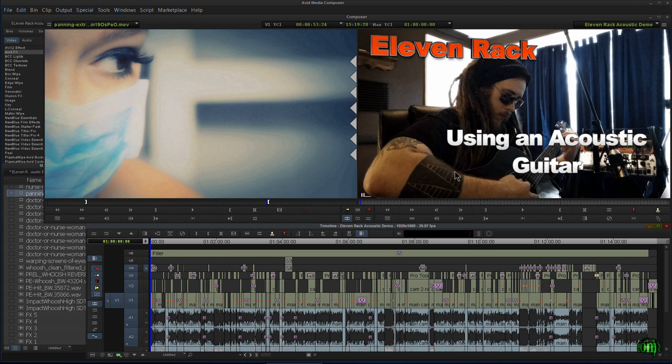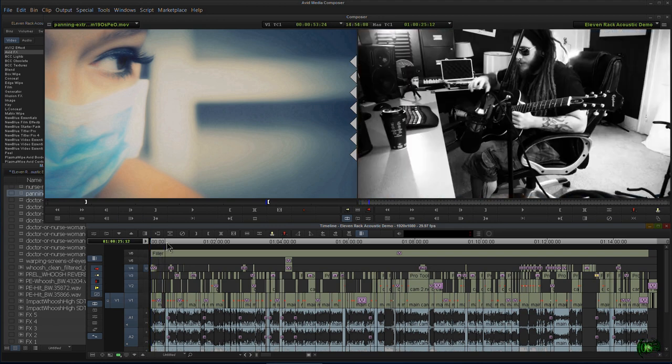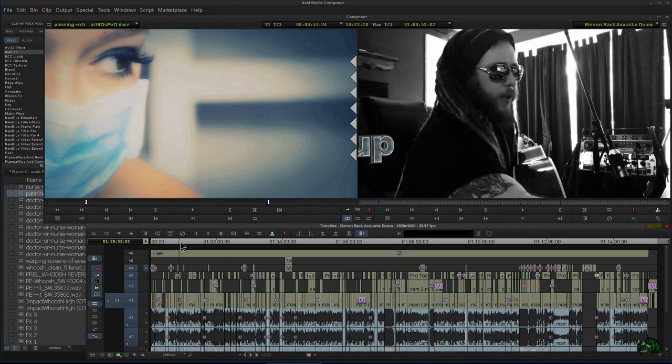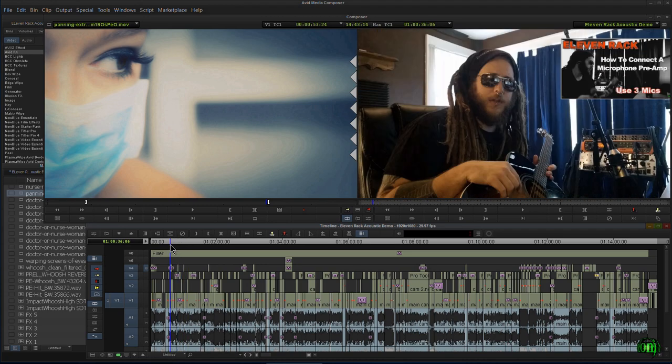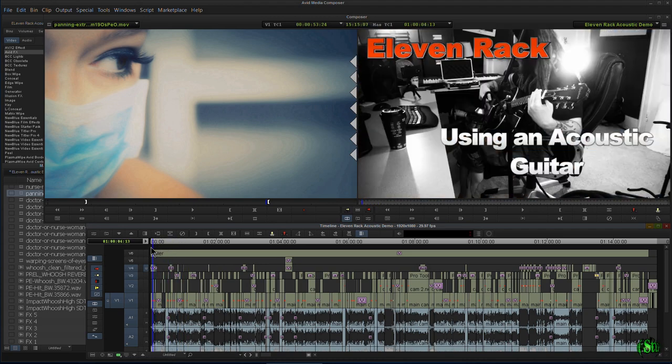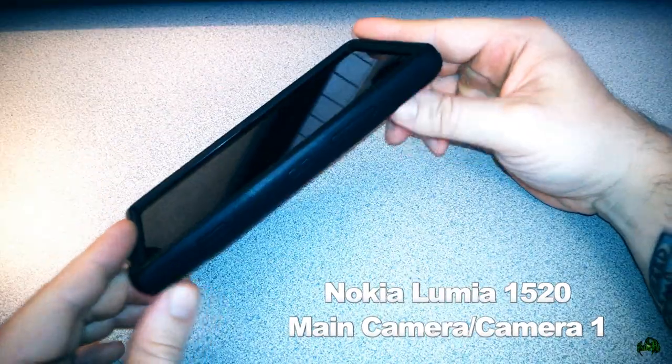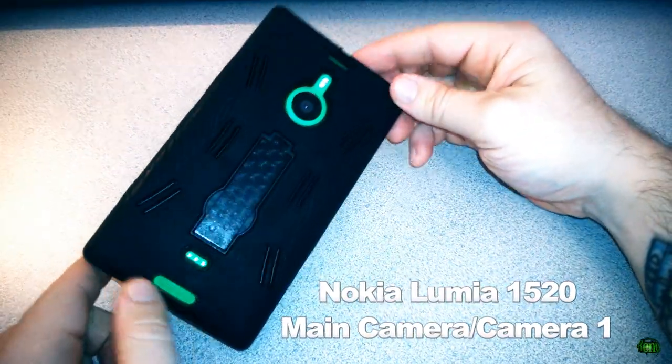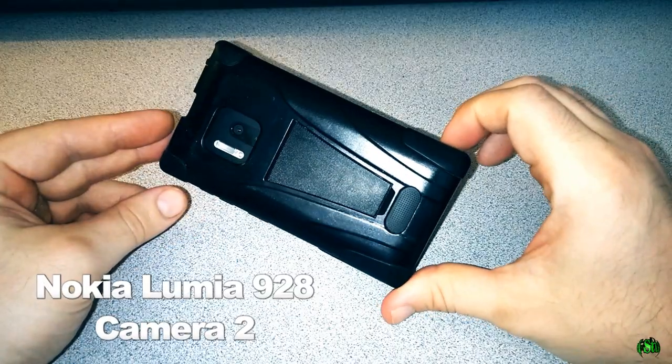Let's start at the beginning, which would be capturing the actual tutorial. The tutorial I'm demonstrating this with is the last one I did about using the 11 rack with an acoustic guitar. This was a three-camera shoot, meaning we had two actual cameras plus a screen capture.